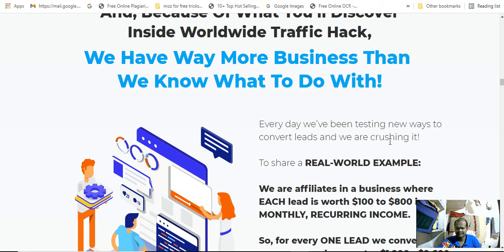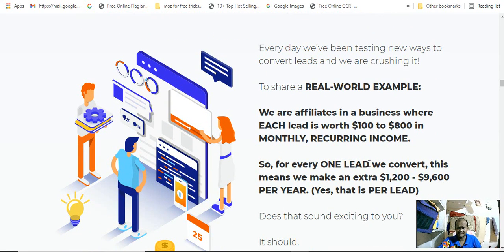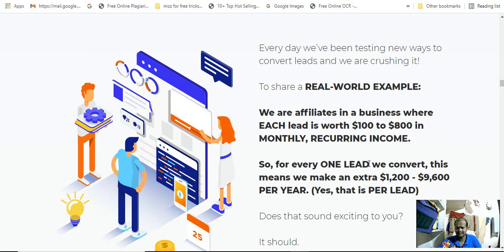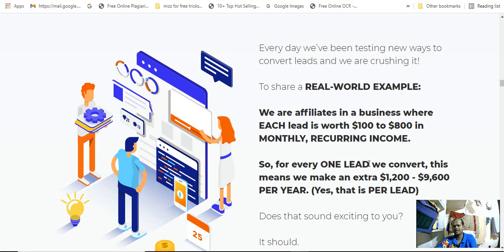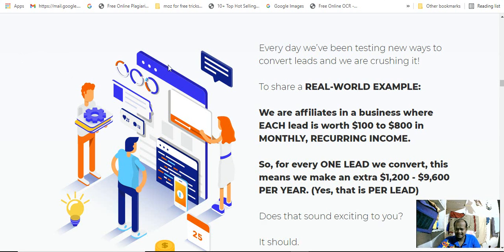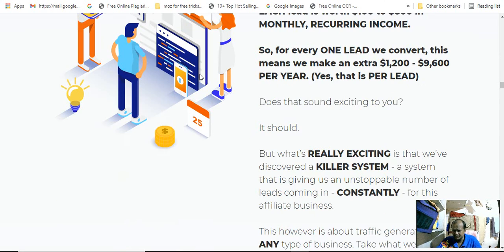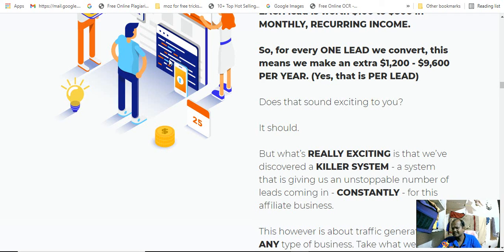We have way more business than we know what to do with. To share a real-world example: we are an affiliate in a business where each lead is worth $100 to $800 in monthly recurring income. For every one lead we convert, this means we make an extra $1,200 to $9,600 per year. That's per lead.